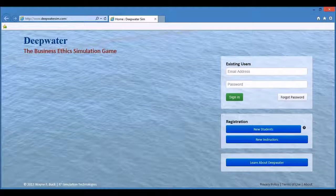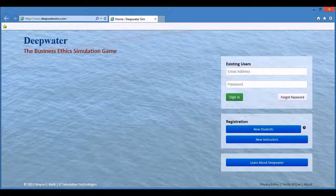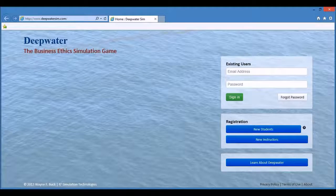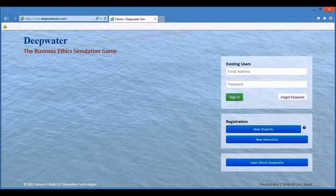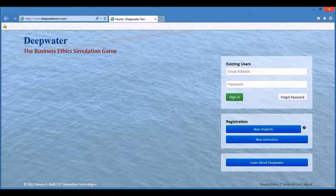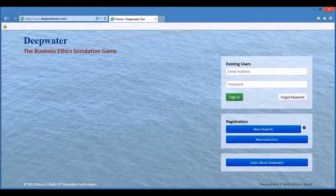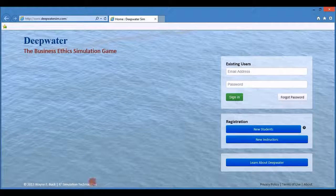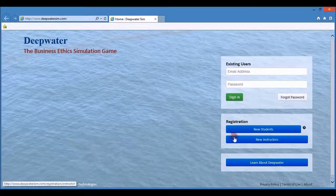The first step is to open a browser and go to deepwatersim.com. Go to the registration area and click on the blue new students button.